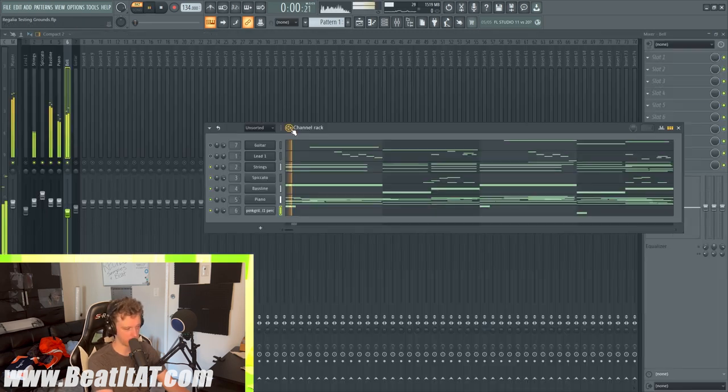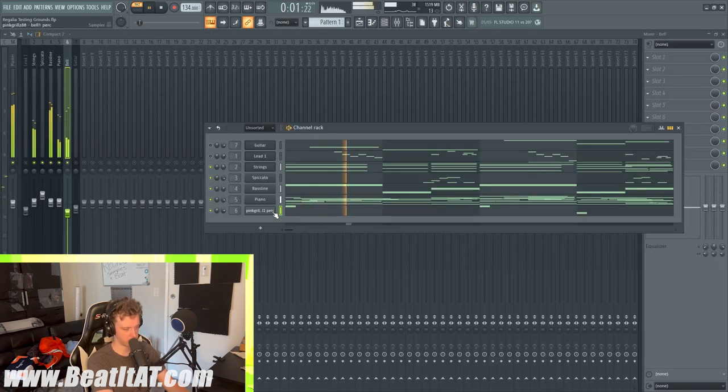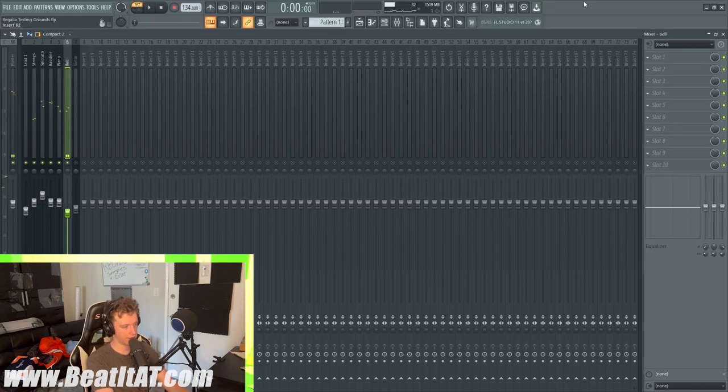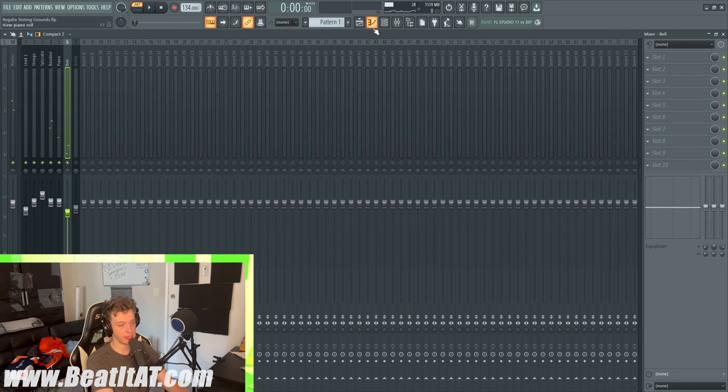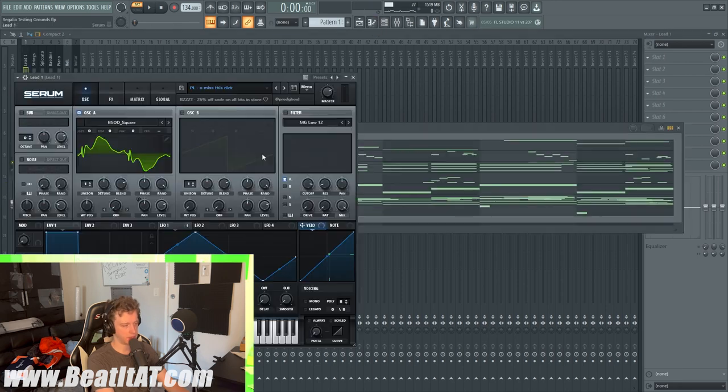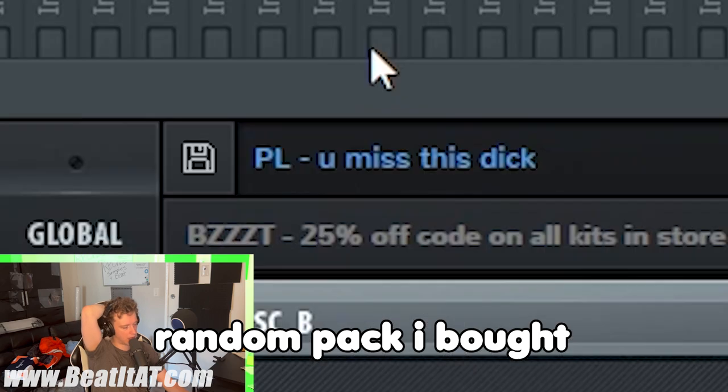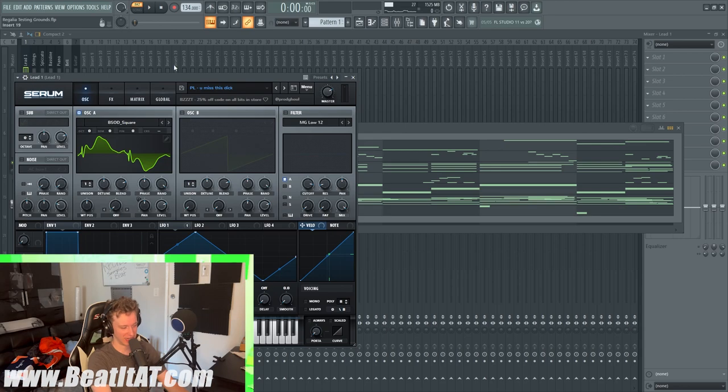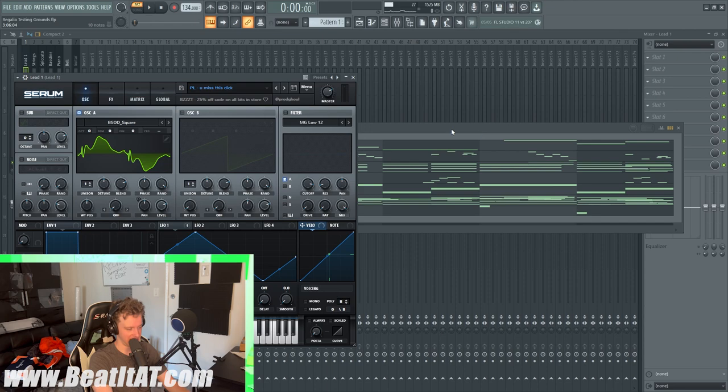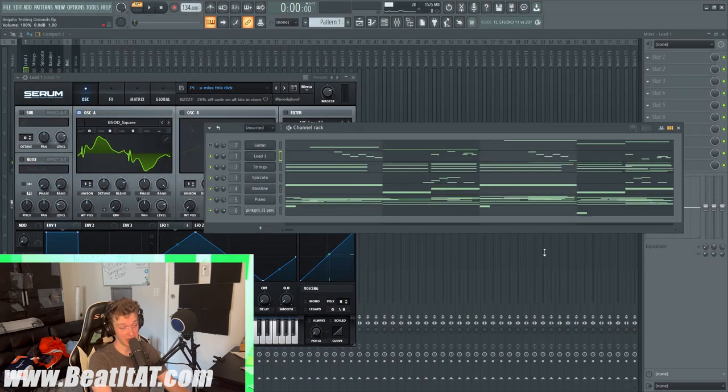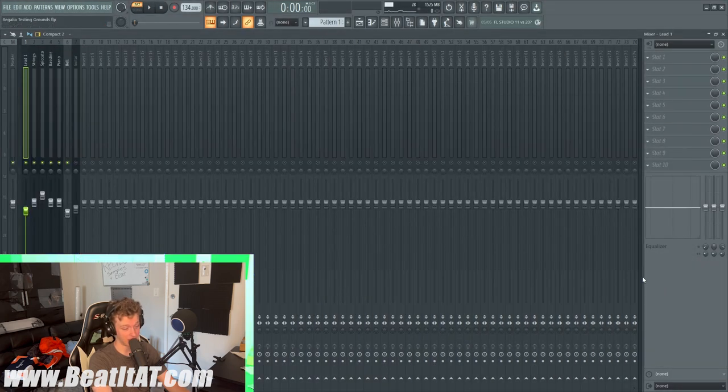Then after that I added a lead. Pull it up right here. It's another Serum from a random pack I bought - this sound patch.